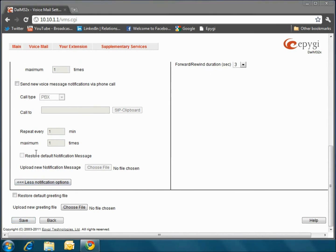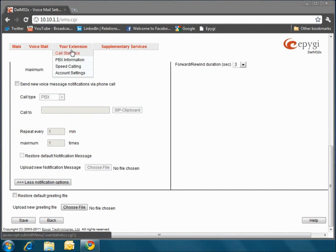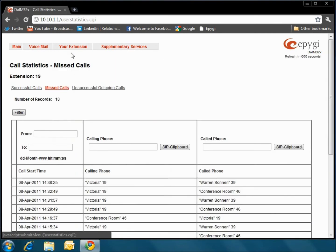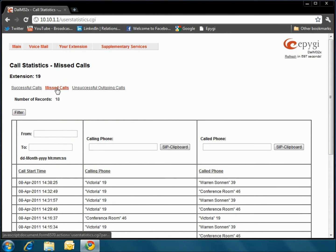Now, go back up to the top of the page and click the Your Extensions tab, and then select the Call Statistics link. Here you will be able to see a timestamped list of all outgoing calls under Successful Calls, or view all of your missed calls under Missed Calls.